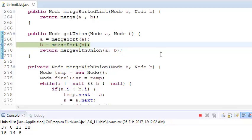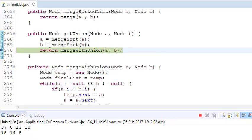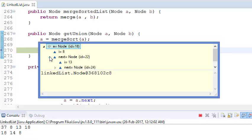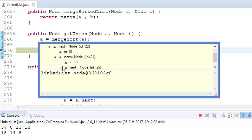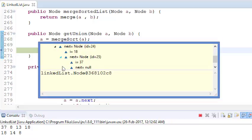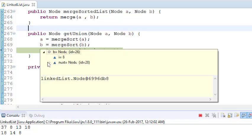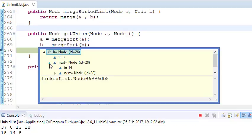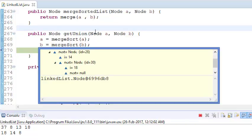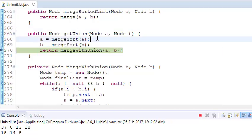Now both linked lists are sorted. The first linked list is now 8, 13, 18, and 37. The second linked list has become 8, 14, and 18. Both linked lists are now sorted.